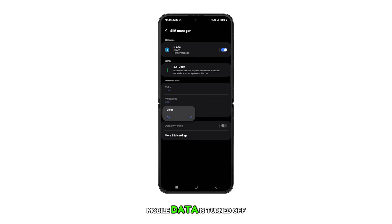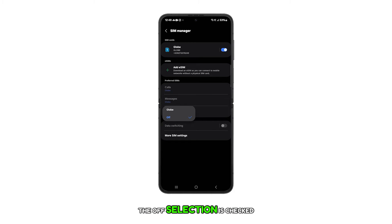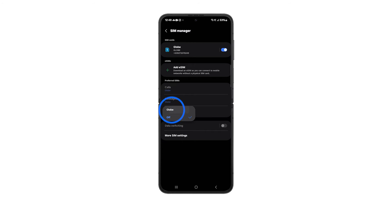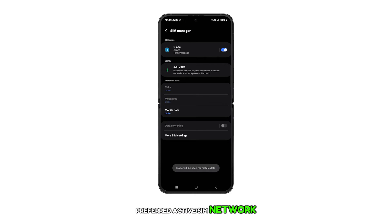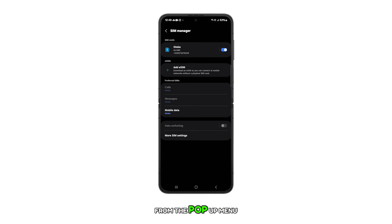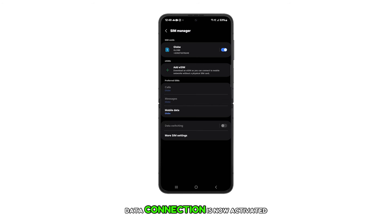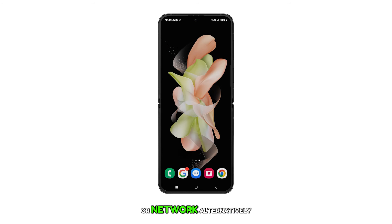If mobile data is turned off, the off selection is checked. Simply tap to select your preferred active SIM network from the pop-up menu. Data connection is now activated for the selected SIM or network.